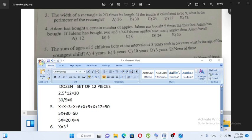So 5x plus 30 equals 50, giving 5x equals 20, and x equals 4. The youngest child is 4 years old.